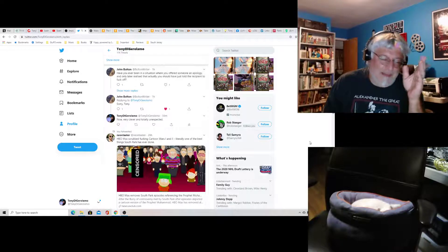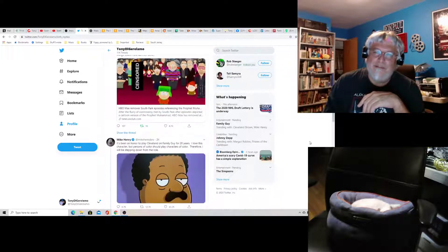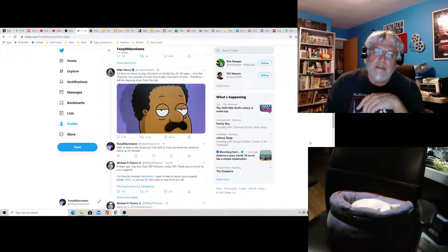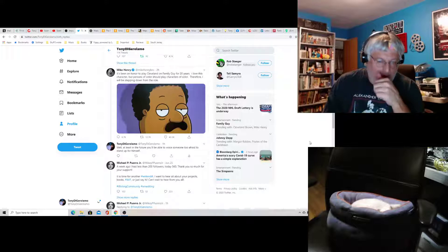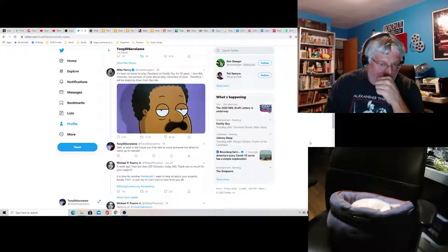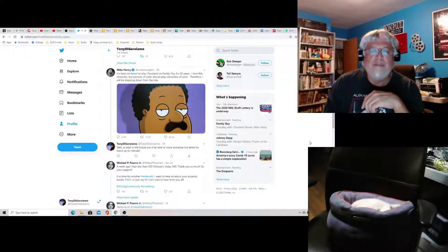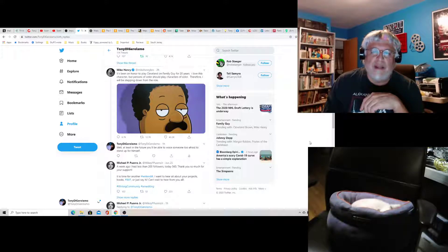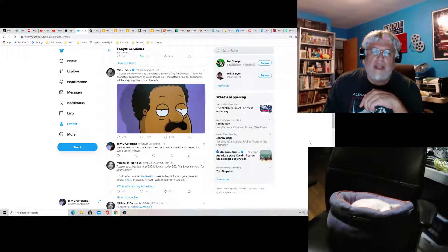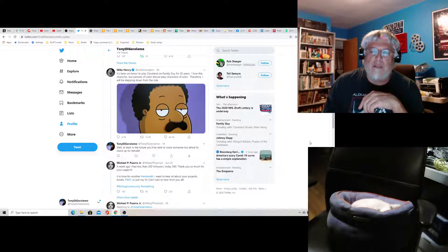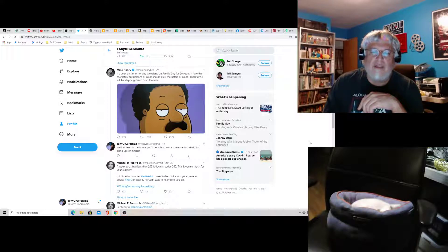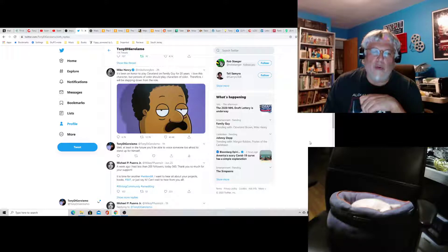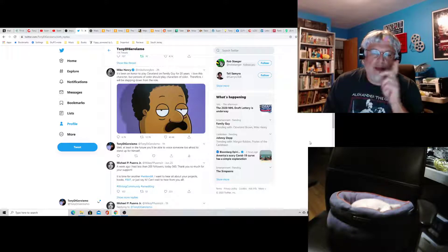The big story is Mike Henry, voice of Cleveland, is stepping down as the voice of Cleveland. Here's what he tweeted: It's been an honor to play Cleveland on Family Guy for 20 years. I love this character. But persons of color should play characters of color. Therefore, I will be stepping down from the role.